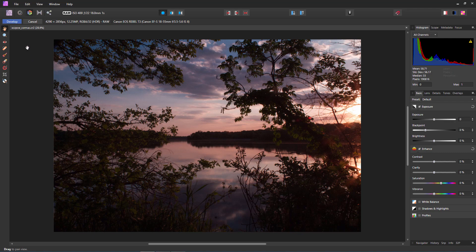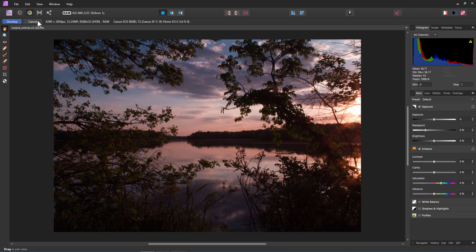First off, in Affinity Photo you have different personas up here. The standard persona at the left hand side is your photo persona and then the third one over here. This is the develop persona and that's where you do your editing of raw camera images. See right here this is a raw file. It's actually a Canon EOS Rebel T3 file. Bit of an old camera but there it is. Pretty good size image as you can see right here.